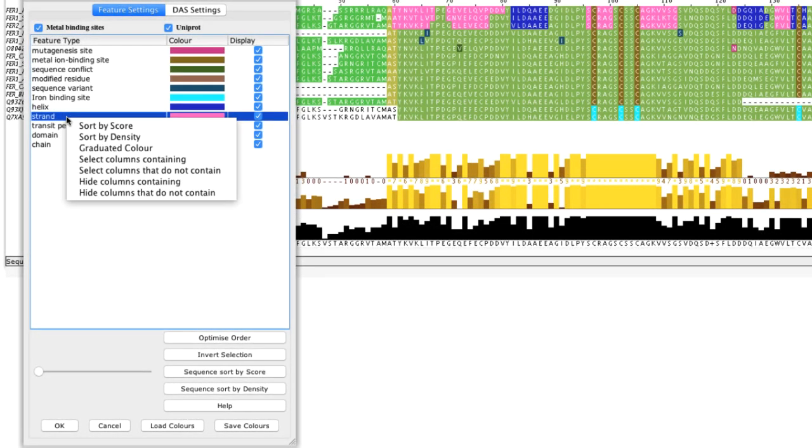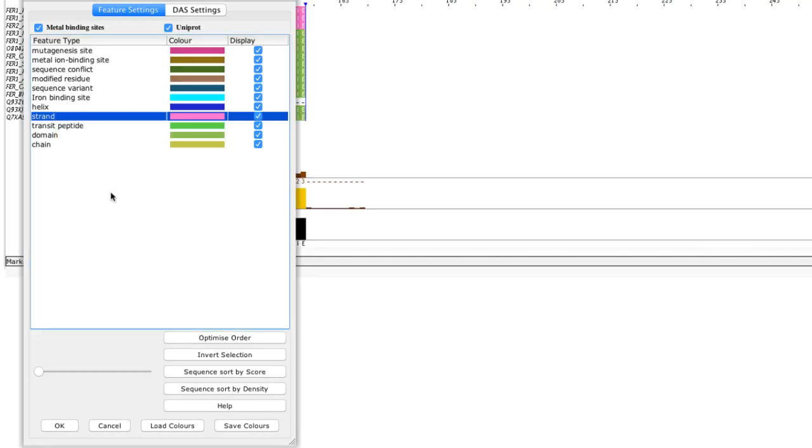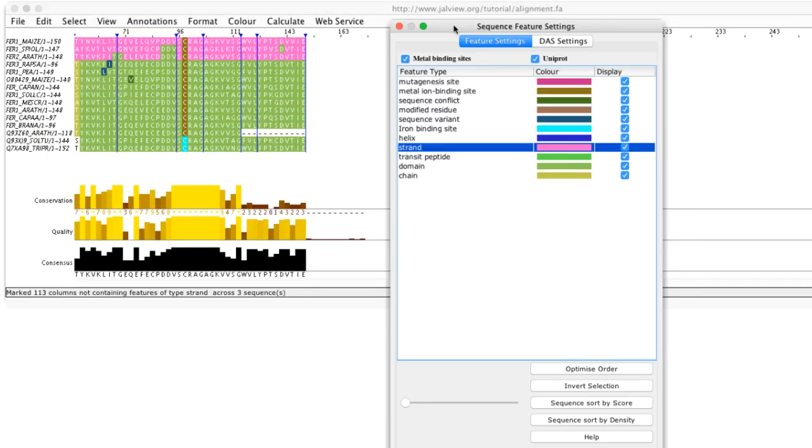Right clicking the mouse opens the sequence feature type menu. This context menu has several useful options. For example I can hide all the columns except those that have specific features.